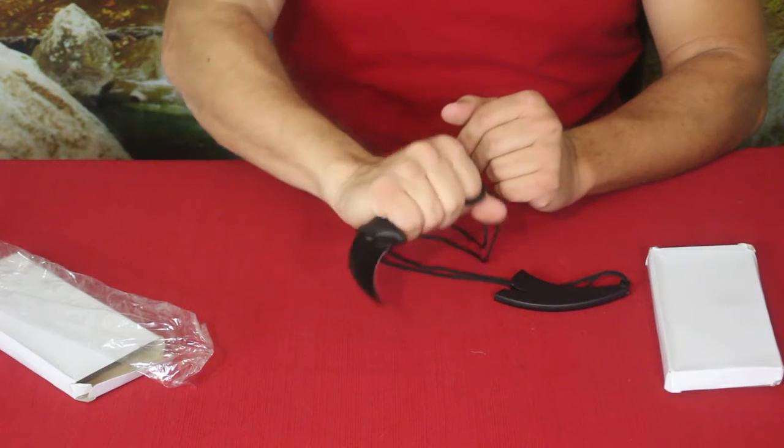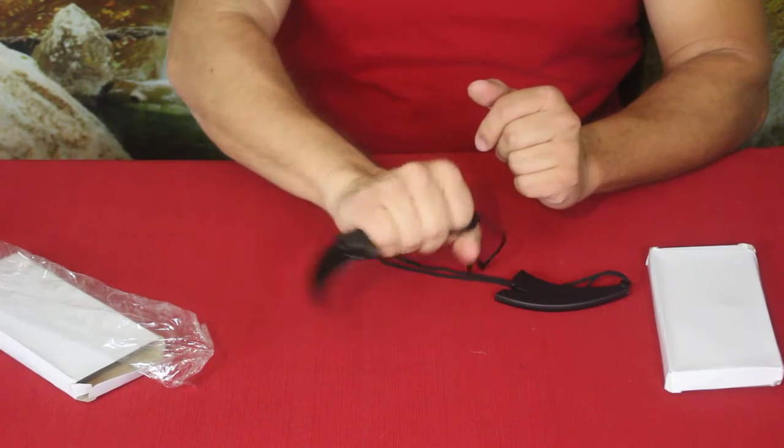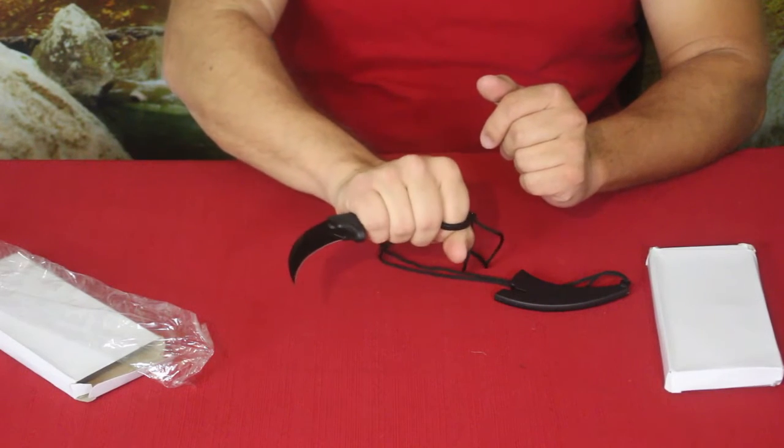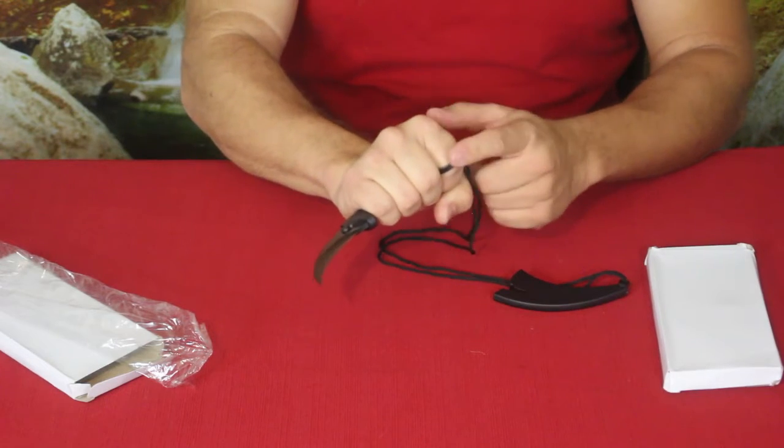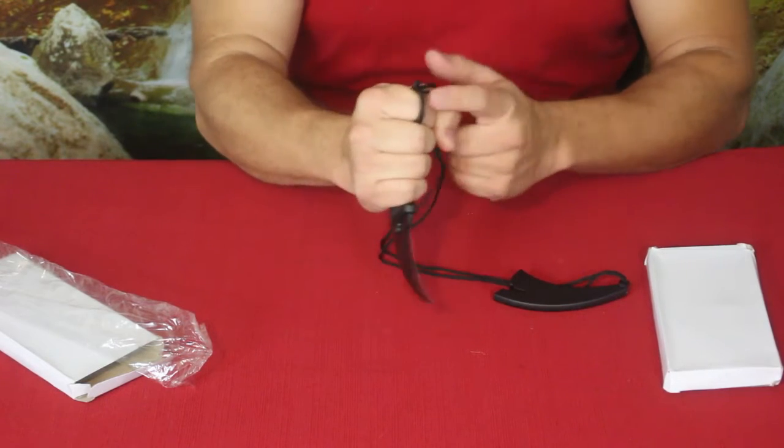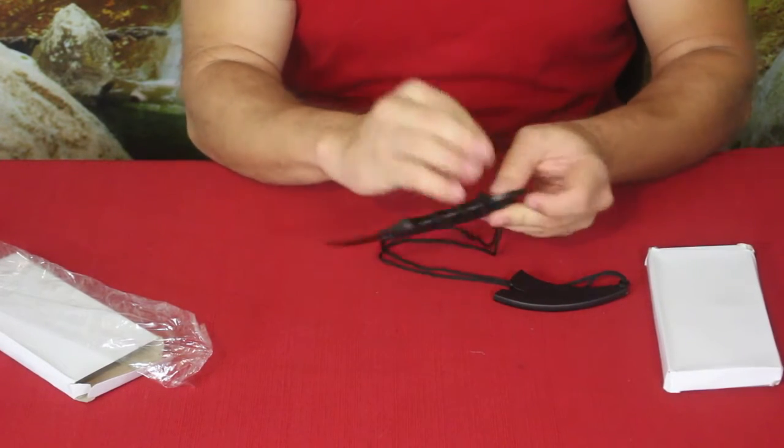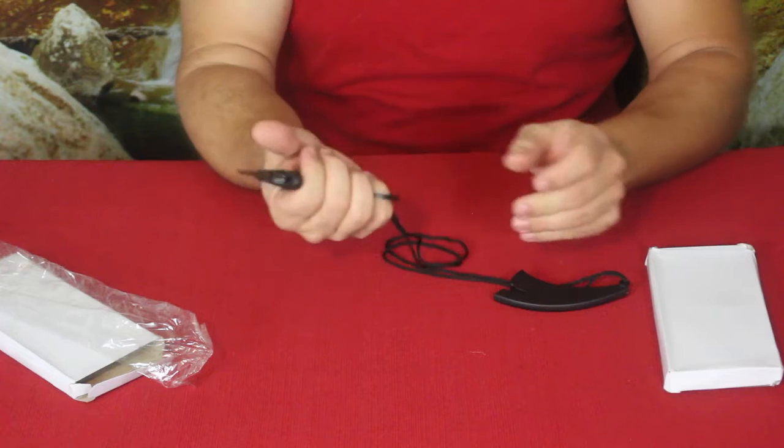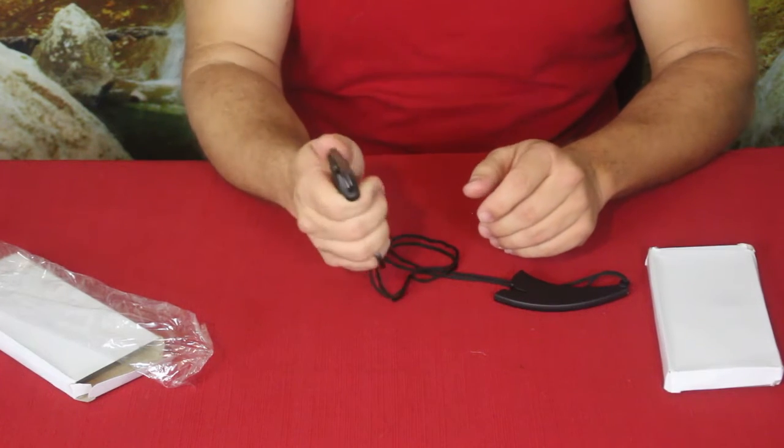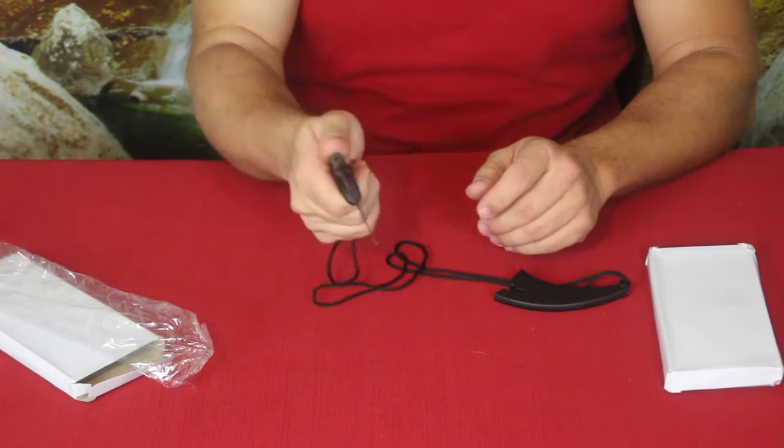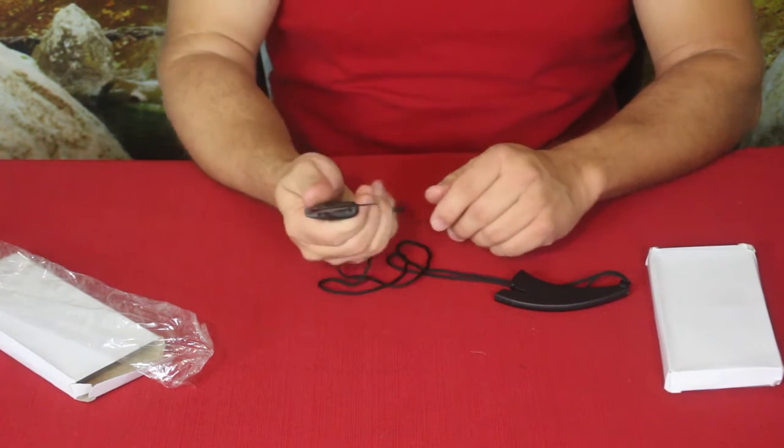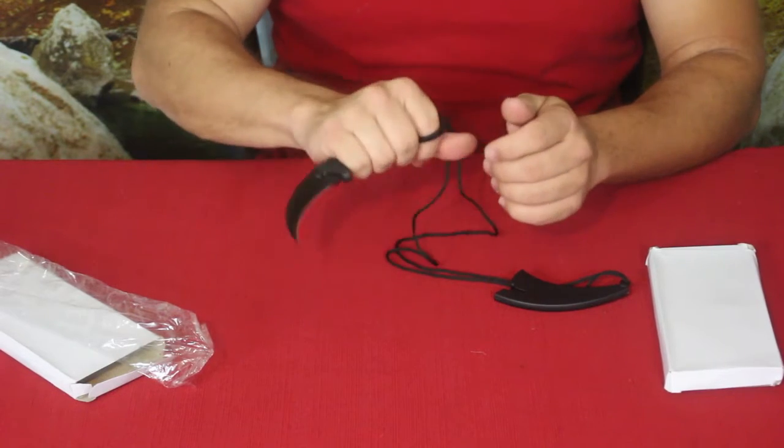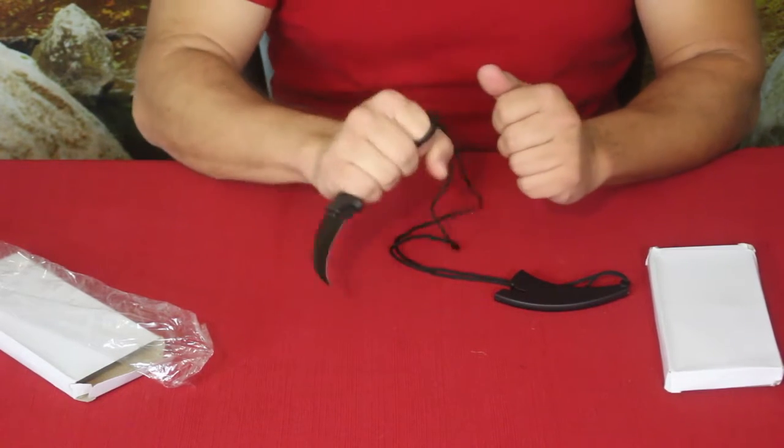For those of you who are not familiar with karambits, they're generally considered more of a fighting style knife. Usually they are held in the underhanded hold like this, so that you have the ring up on your index finger.